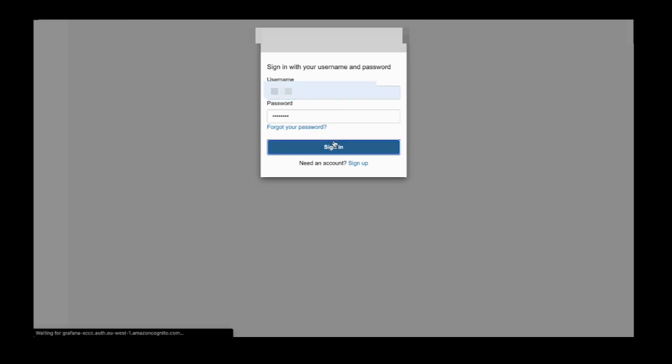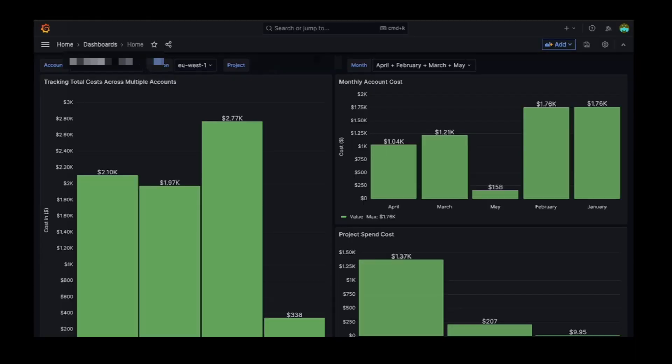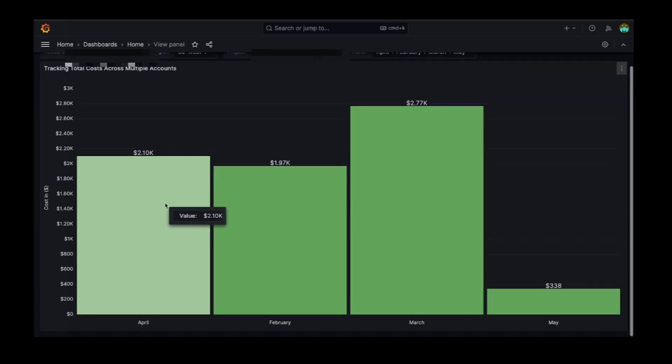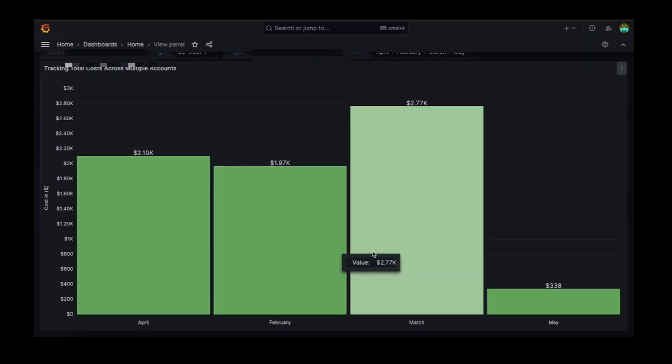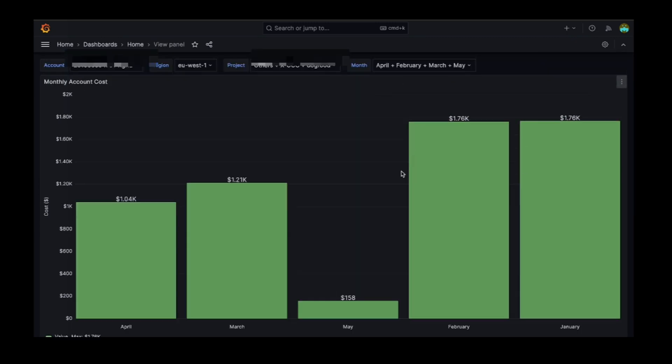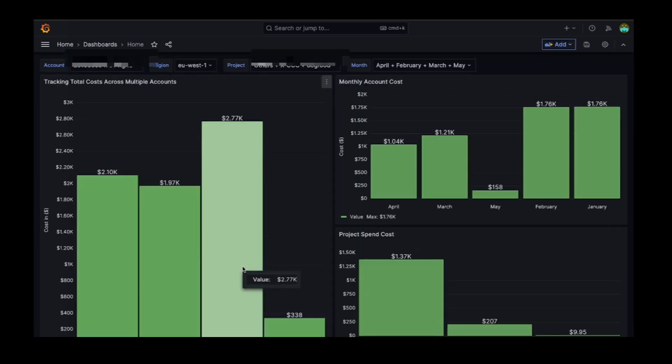The first panel displays your total account cost across multiple accounts, allowing you to track trends in spending easily. The second panel displays the cost of a particular account on a monthly basis.